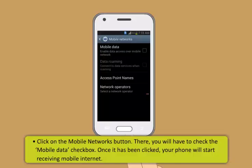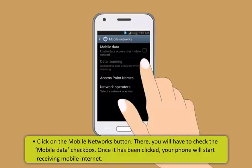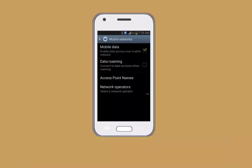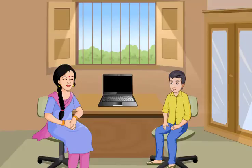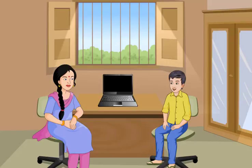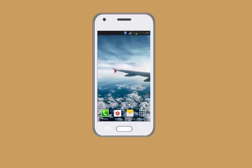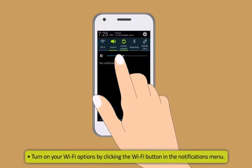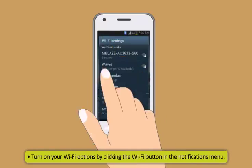Now once you have found the wireless and network settings you can connect via two options: mobile internet or Wi-Fi. To connect to the internet via your mobile phone you can both pull down the notifications bar and select mobile data option or you can go to the more settings option in wireless and networks option. After that click on the mobile networks button. There you will have to check the mobile data checkbox. Once it has been clicked your phone will start receiving mobile internet.